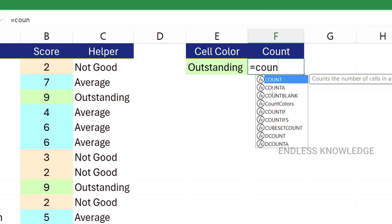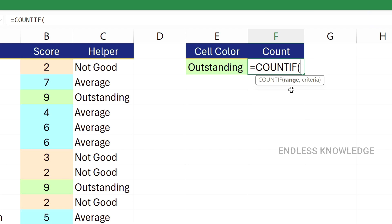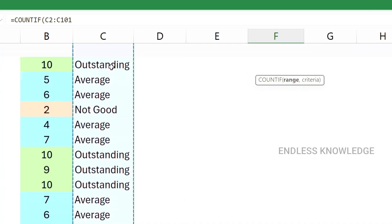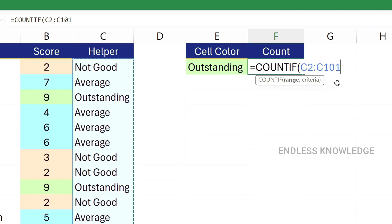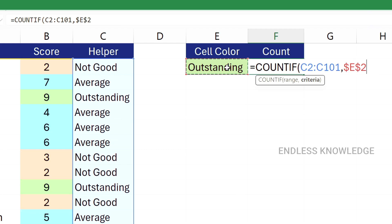The COUNTIF function's first argument is the range. We select the range using Ctrl+Shift+Down Arrow to select the entire range. We select the cell and type the criteria. We close the bracket, lock the key as an absolute cell reference, and close the bracket, then press Enter.